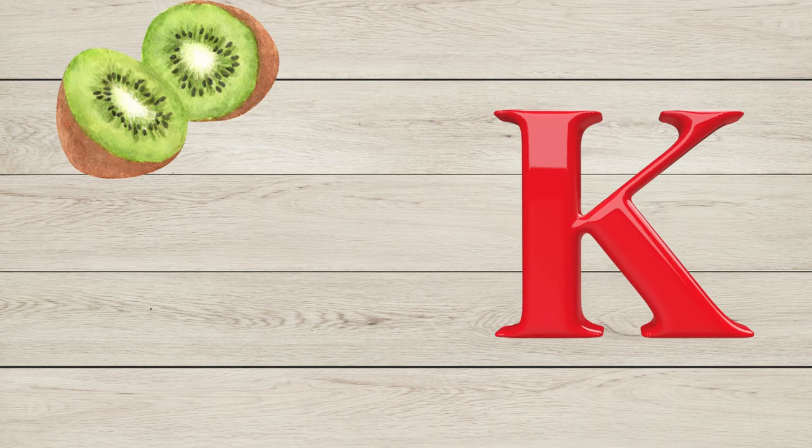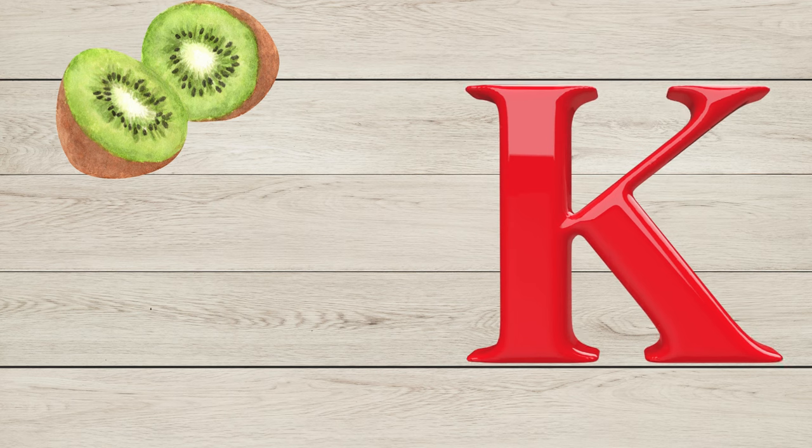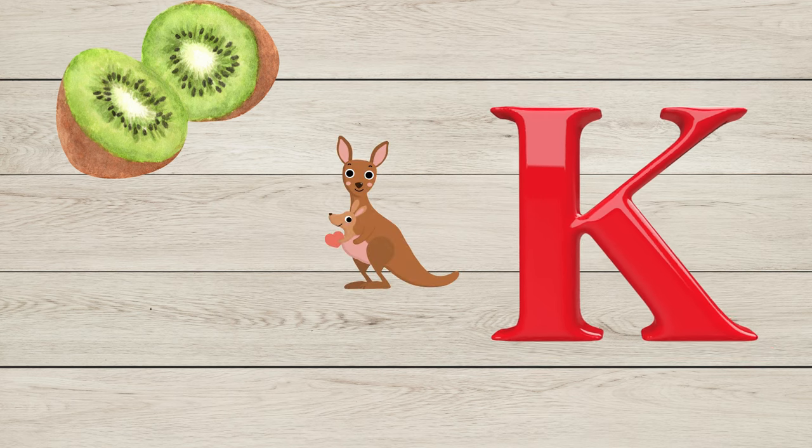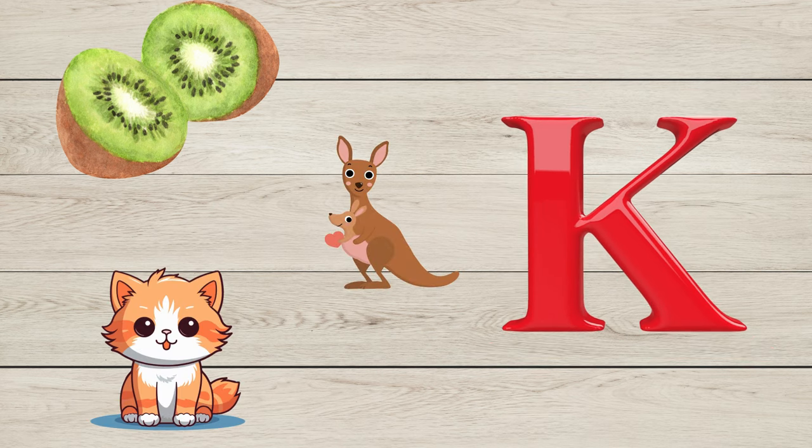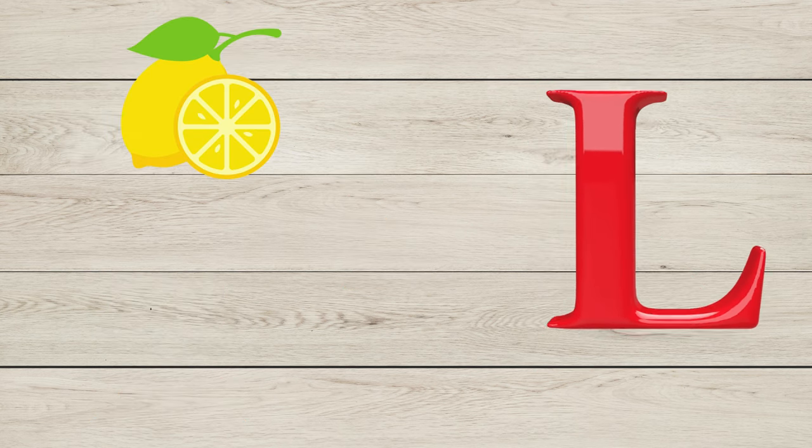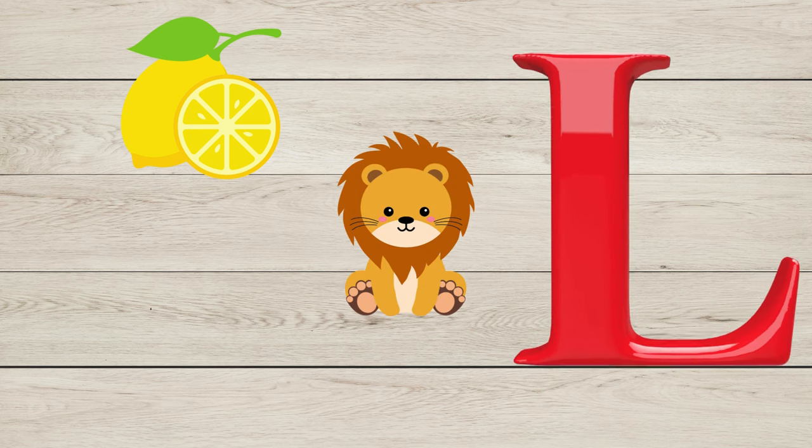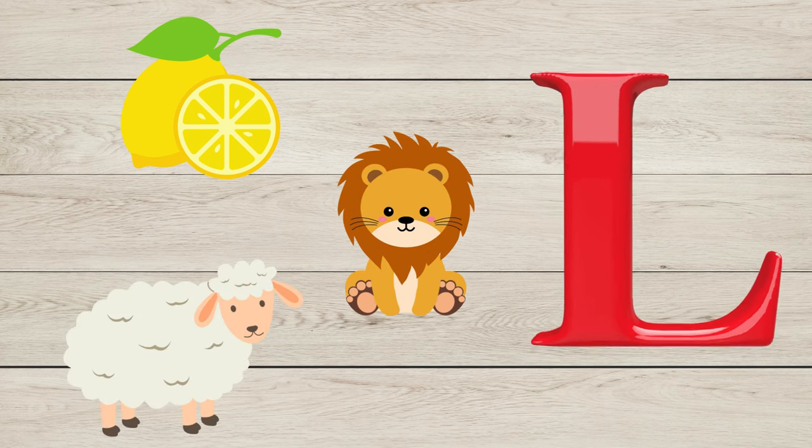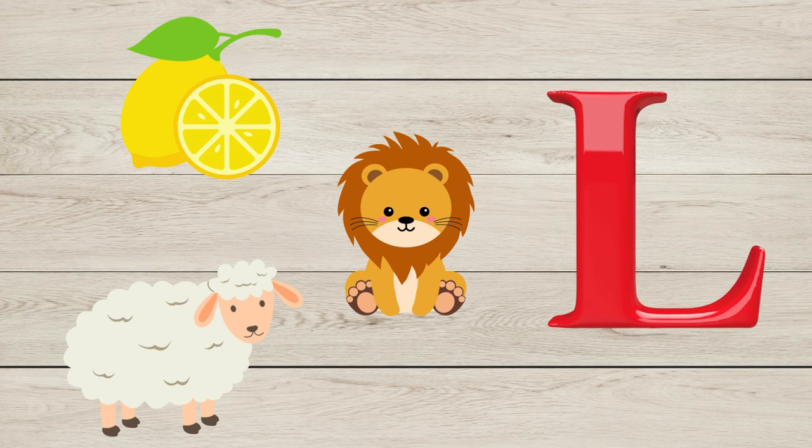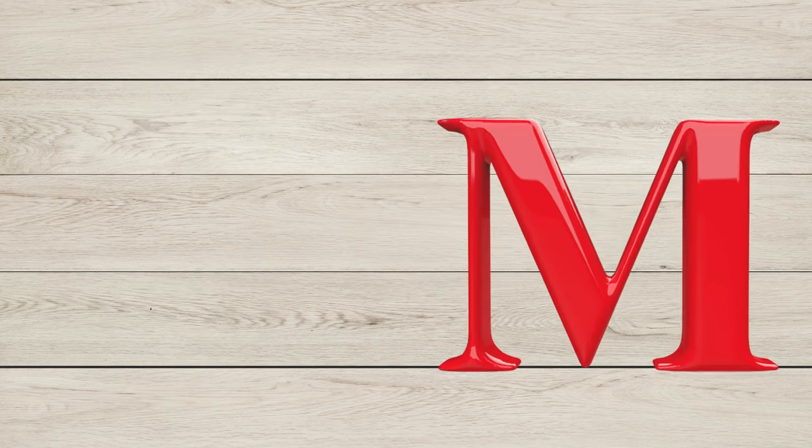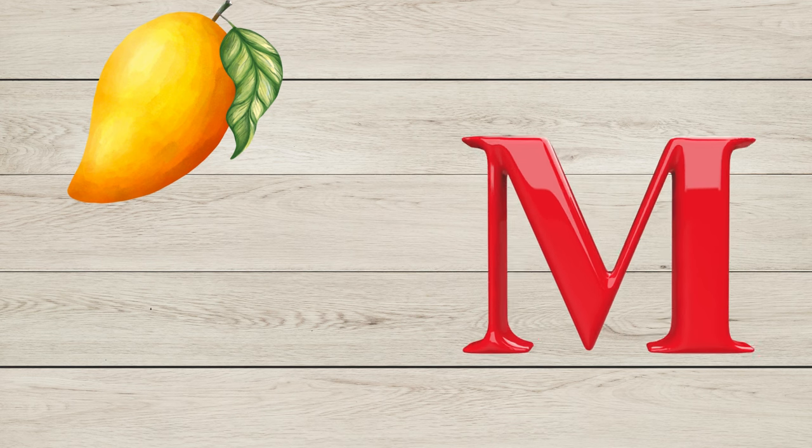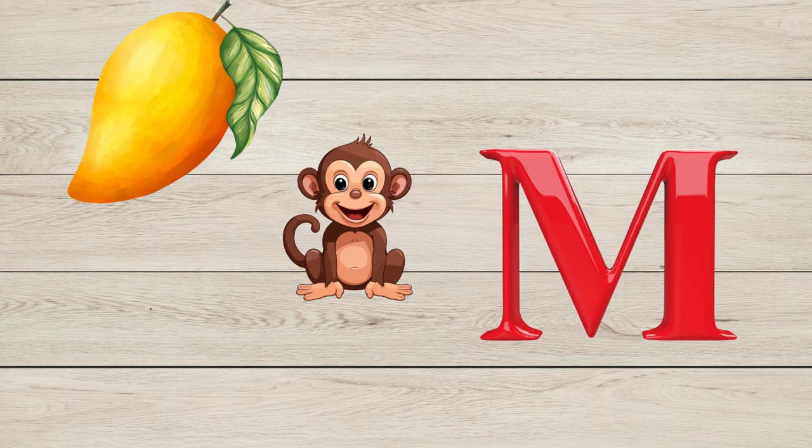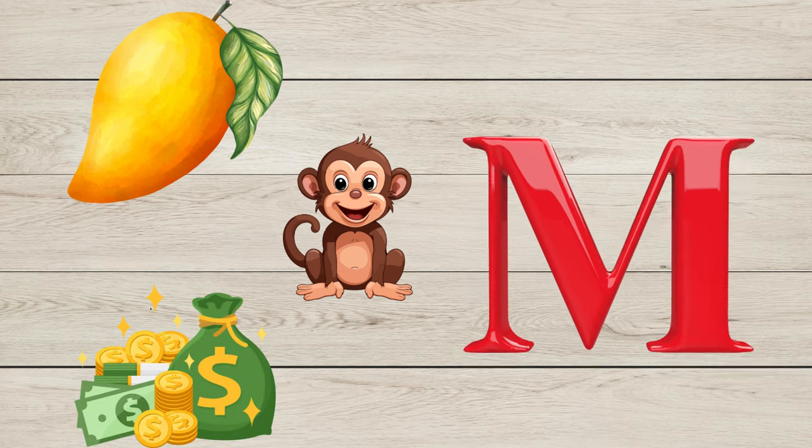K is for Kiwi, K is for Kangaroo, K is for Kitten.